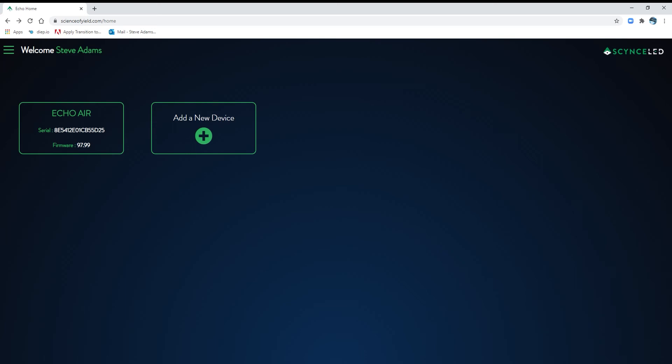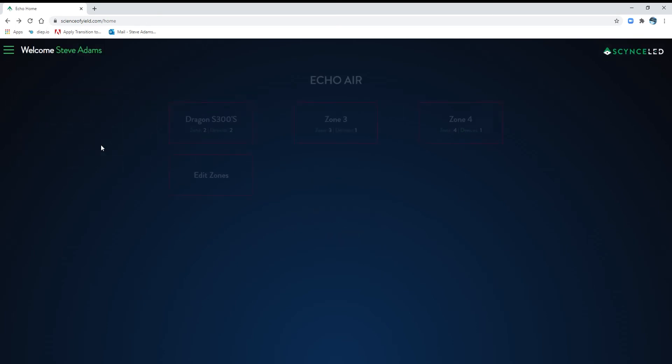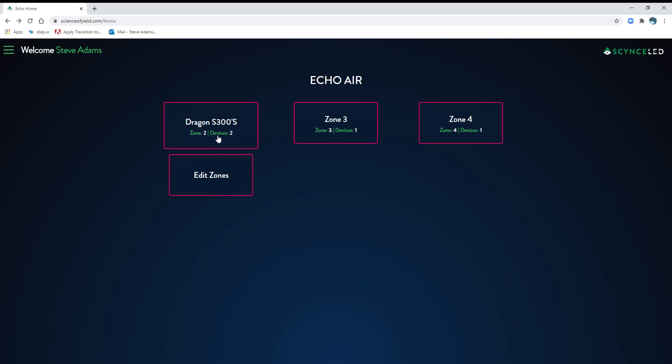All right, so now that you've done that, it's time to go look at the Echo. All right, let's get started. So you've already signed into your app, now let's go sign into the Echo Air.